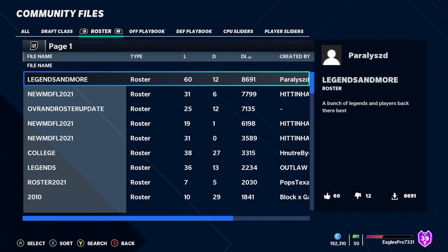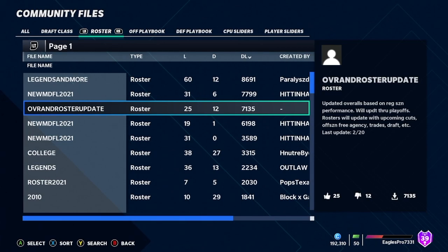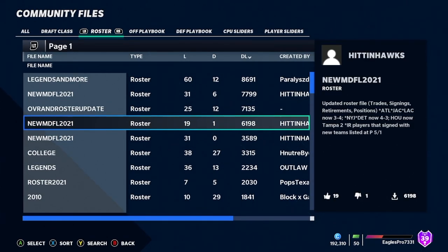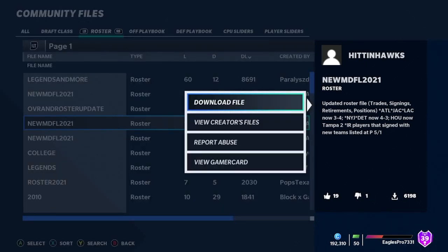There's usually a few that update like every day. This one just updated today — this is a great roster. You just come download it every day and it has the new free agents, all signings, trades, and draft picks.